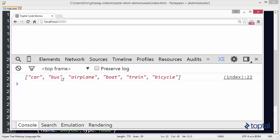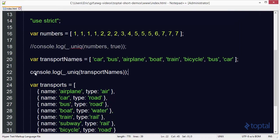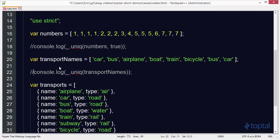This will remove the last two items from the list and just give us a unique list of transport options. So we'll save that, reload this, and now we get car, bus, airplane, boat, train, and bicycle and nothing has been repeated. That's probably the easiest and most common ways you'd make use of the unique function within underscore.